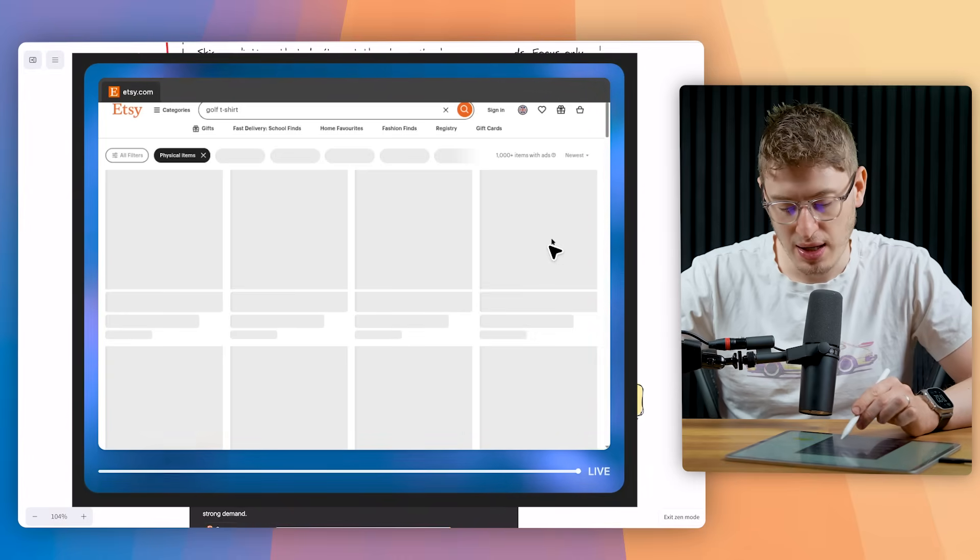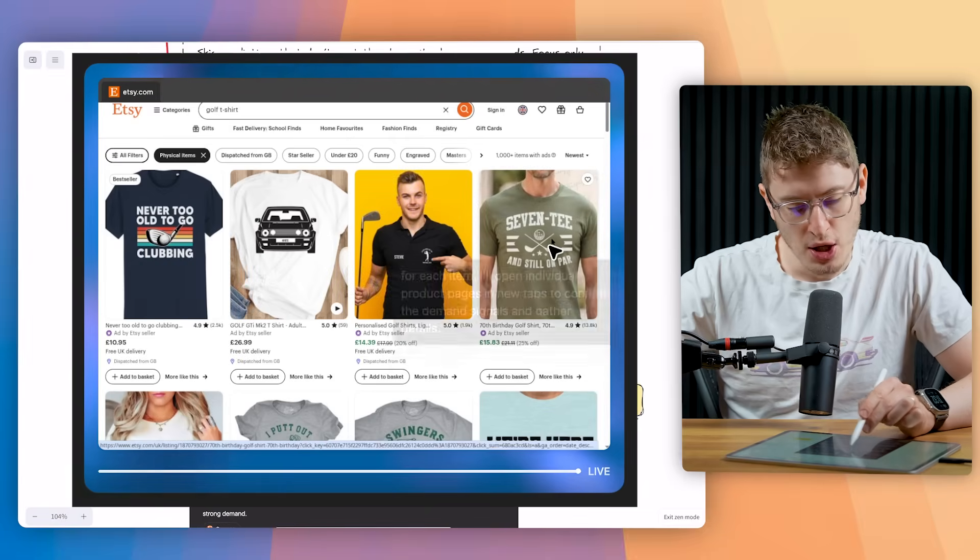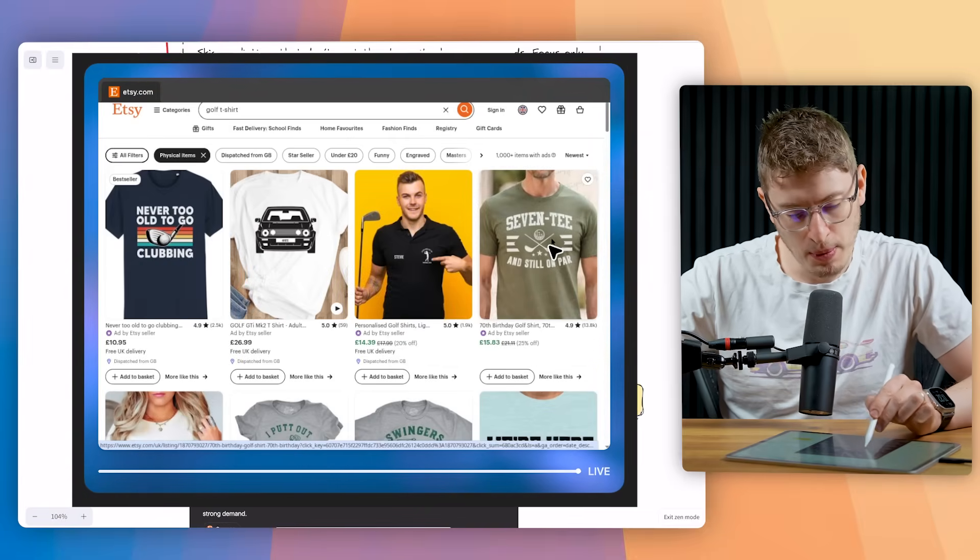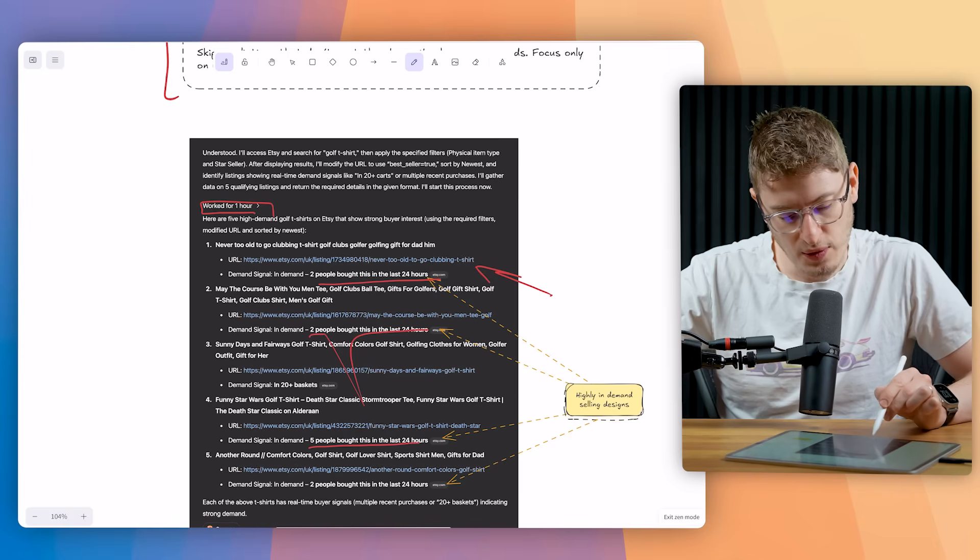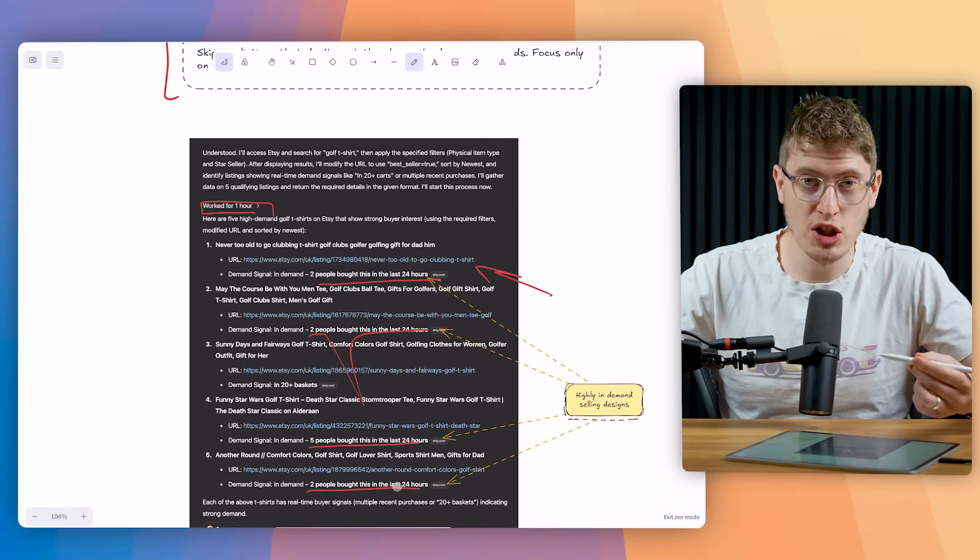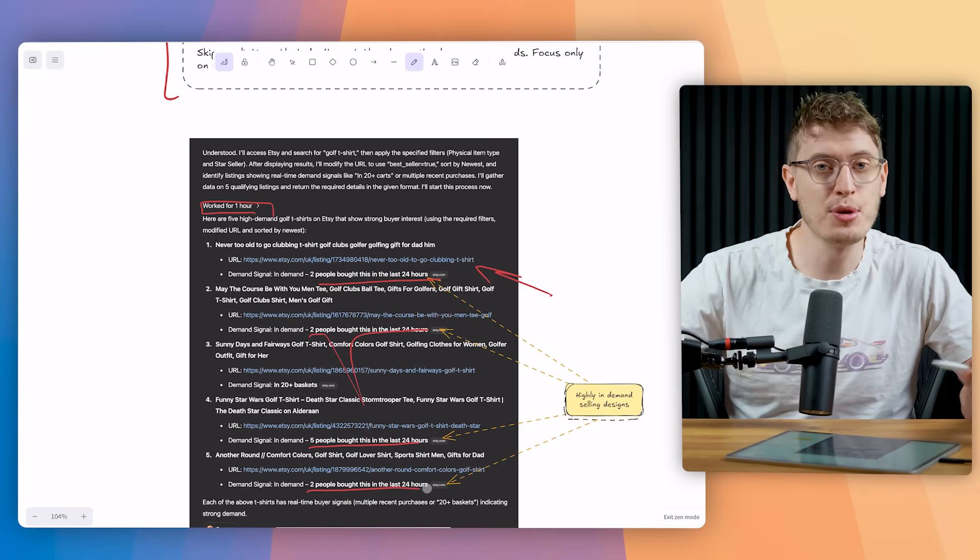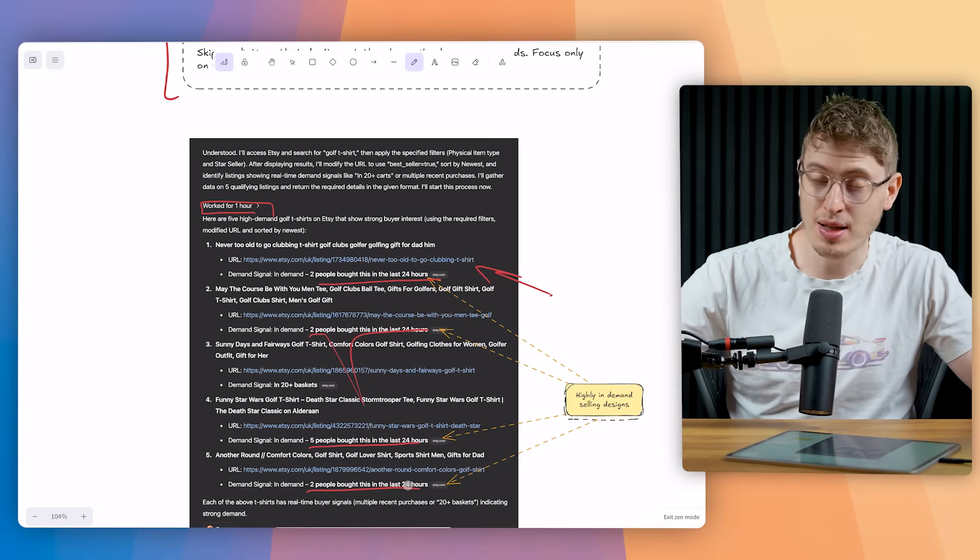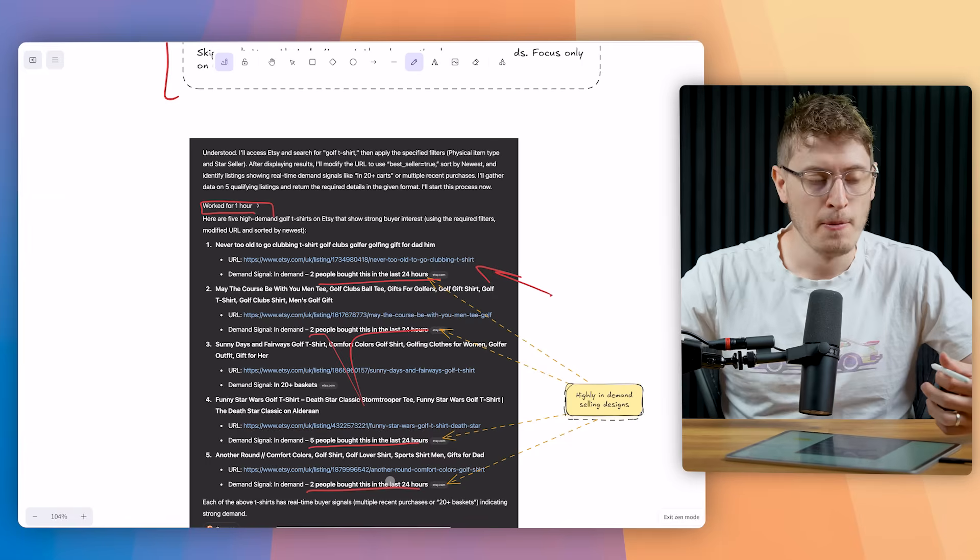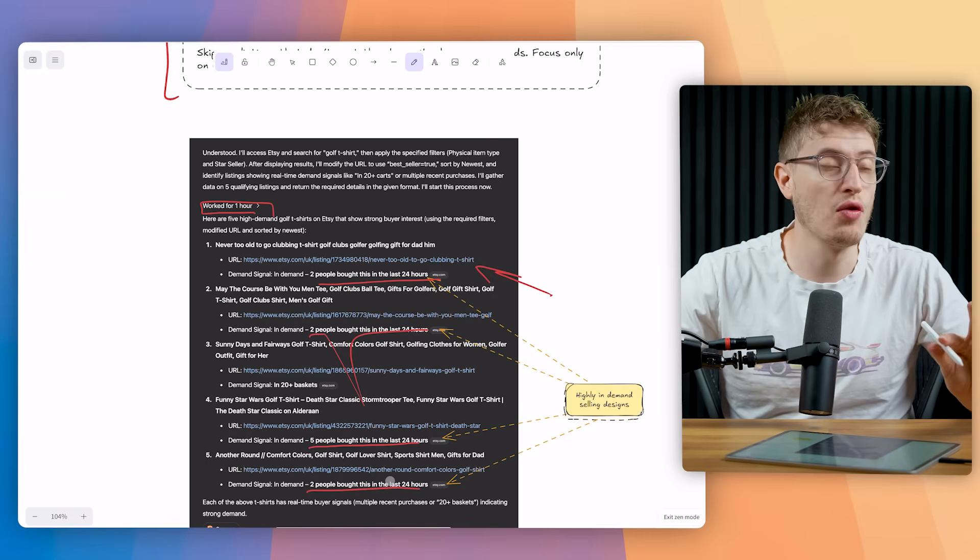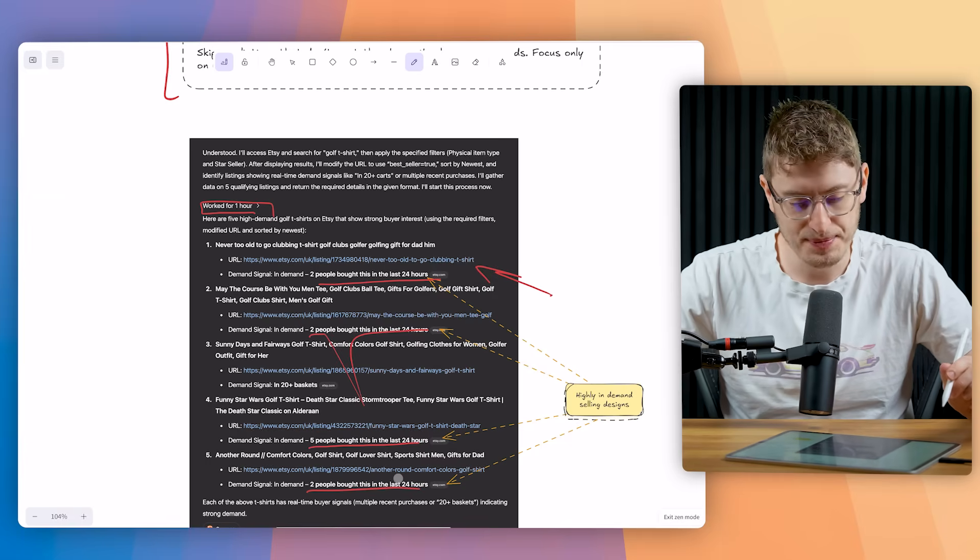These are the high in demand selling t-shirts. Two people bought this in the last 24 hours. Two people bought this in the last 24 hours. Five bought this in the last 24 hours. Two in the last 24 hours. That is showing some good demands for these t-shirts. And we can learn a lot from them. We can adapt them. We can change them. We can see the fonts that they use, the graphics that they use, the intentionality that they were going for, the niche, the trend, the style, all of it. There's so much that we can learn from all of this.